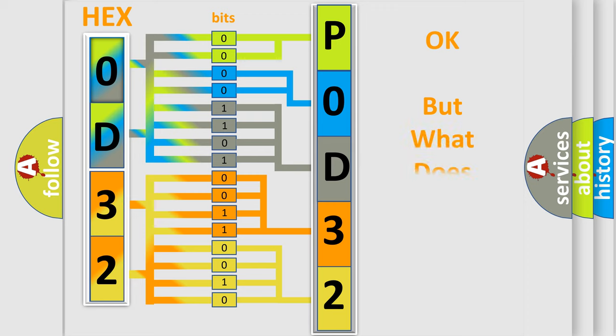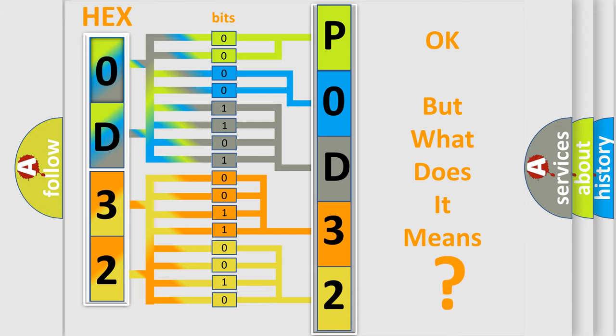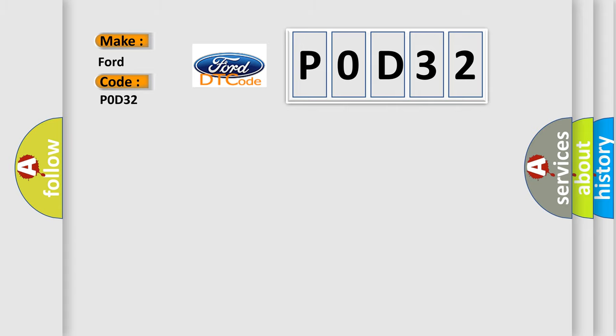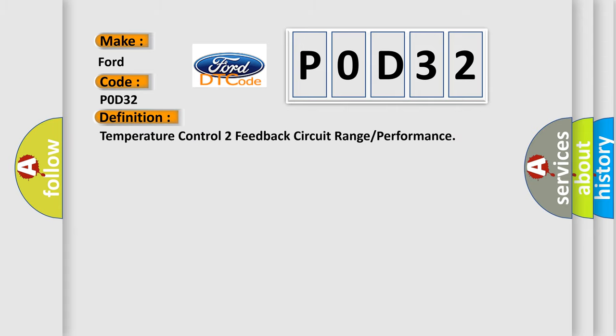The number itself does not make sense to us if we cannot assign information about what it actually expresses. So, what does the diagnostic trouble code P0D32 interpret specifically for Infinity car manufacturers?